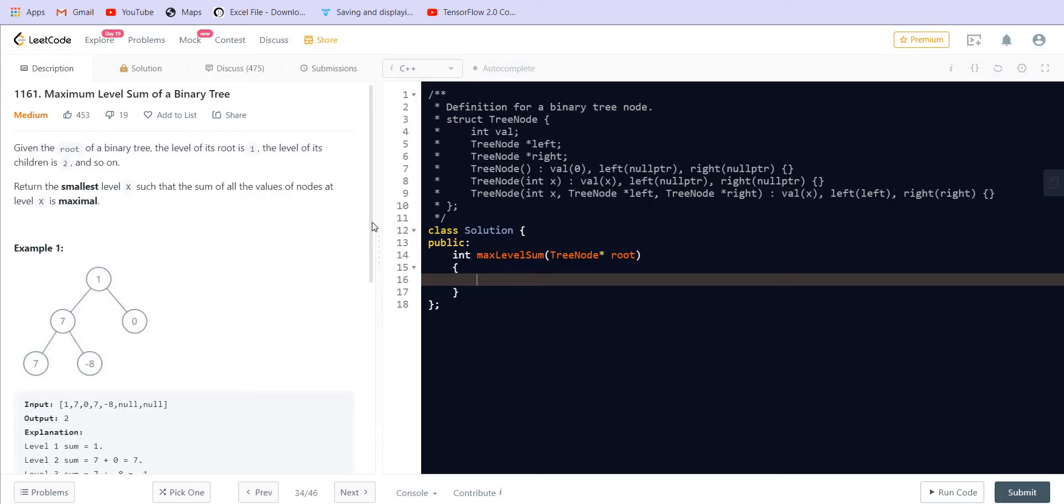So this is how we have to solve this problem and we can solve it using level order traversal. Level order traversal is a frequently asked question in programming interviews. So today we will learn how to implement level order traversal.